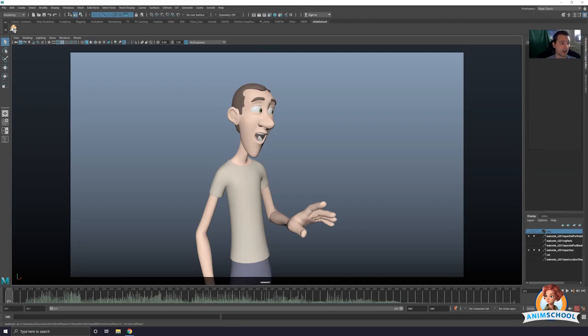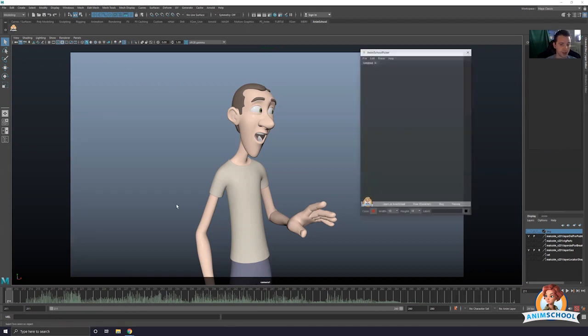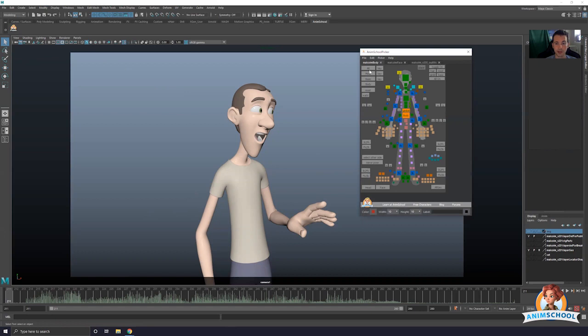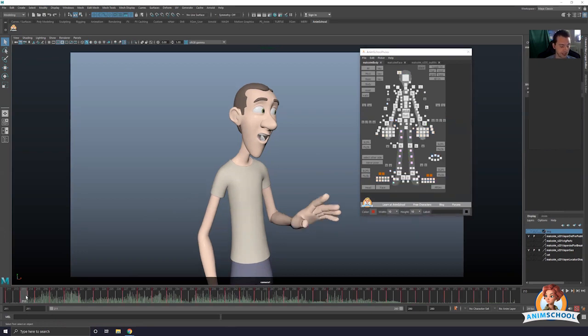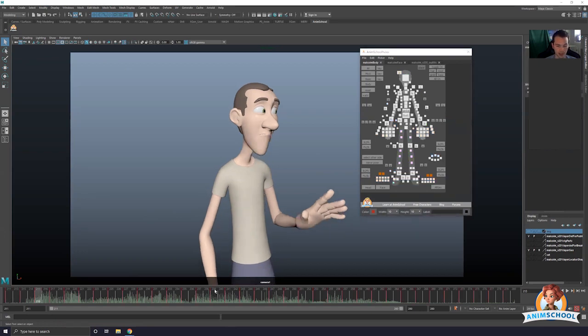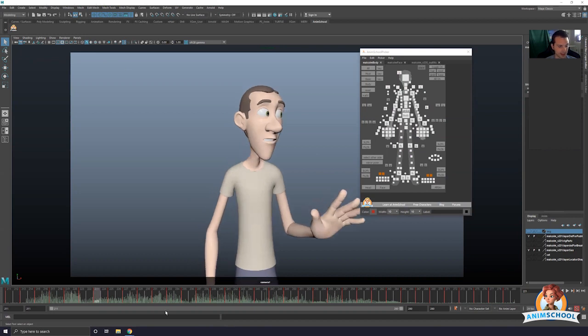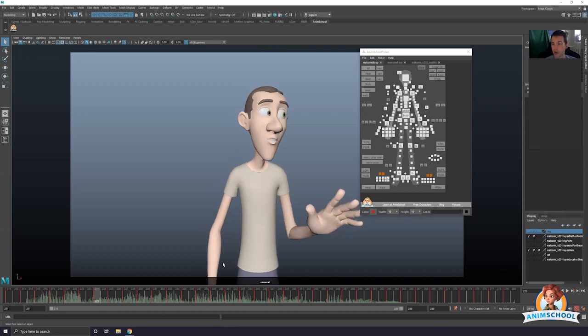Just gonna go ahead and spline this out as I would spline it. First things first, I'm gonna select everything that I have. I'm gonna see my keys - they're nice and clean right. I keyed on every two.